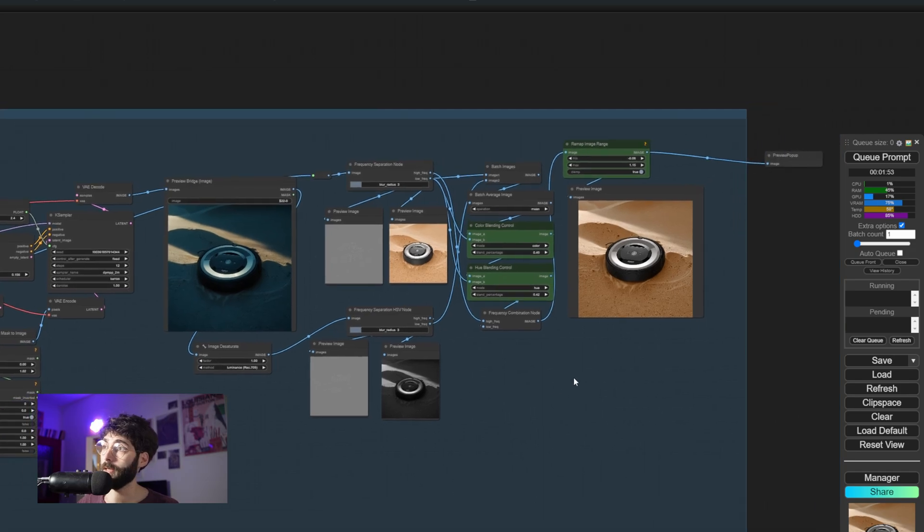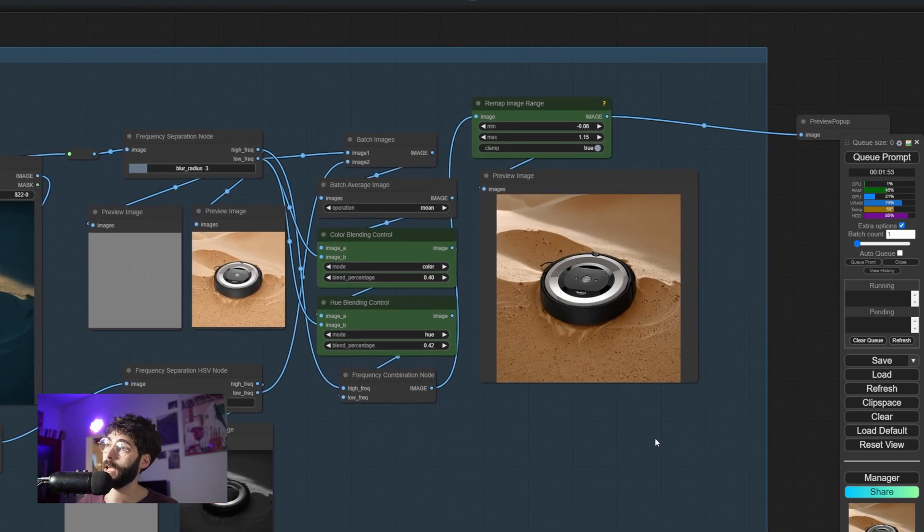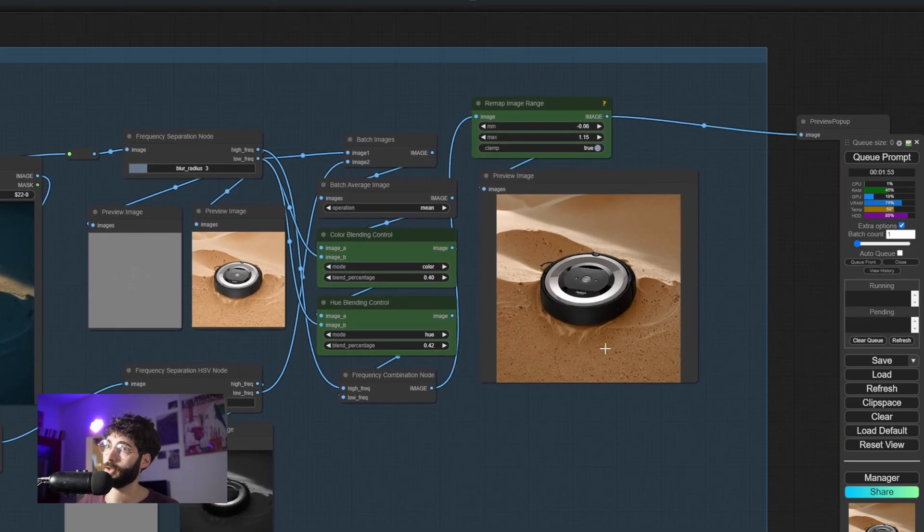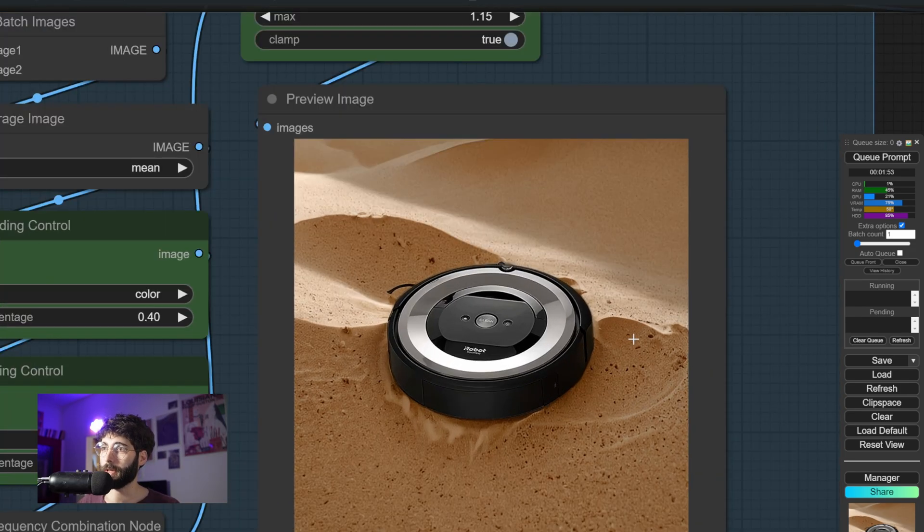It gets relighted and then it gets color matched and the details get preserved. So thank you all for tuning in today for this very short tutorial and explanation. If you're interested in more product relighting and product photography in general, you can check out this previous video that I made.